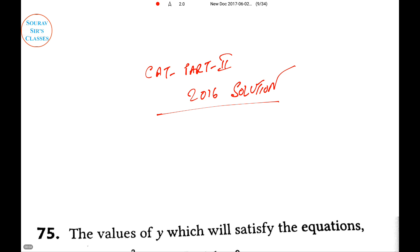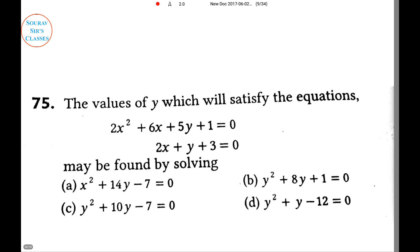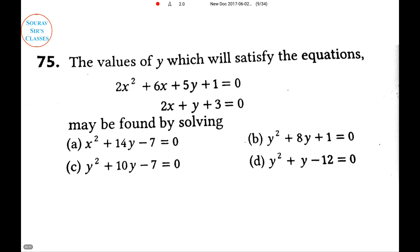Hello students, welcome to a new video from Sorosess Classes. In this video we will be discussing the CAT examination 2016, Part 2. Part 1 — if you haven't seen it, please go to our portal. The subscribe button is very important, press it to see the next videos. Without further delay, let's go to the question.